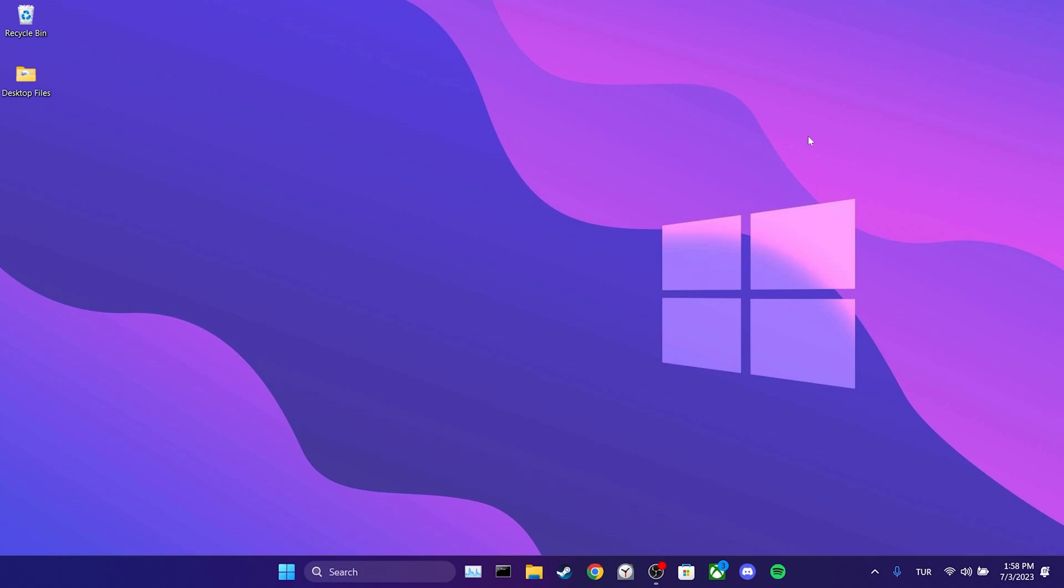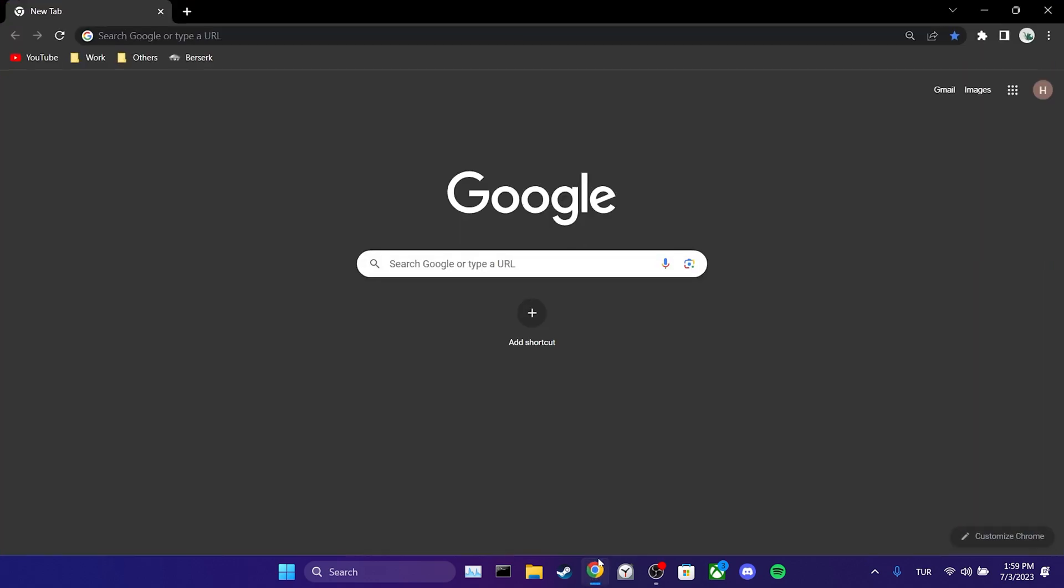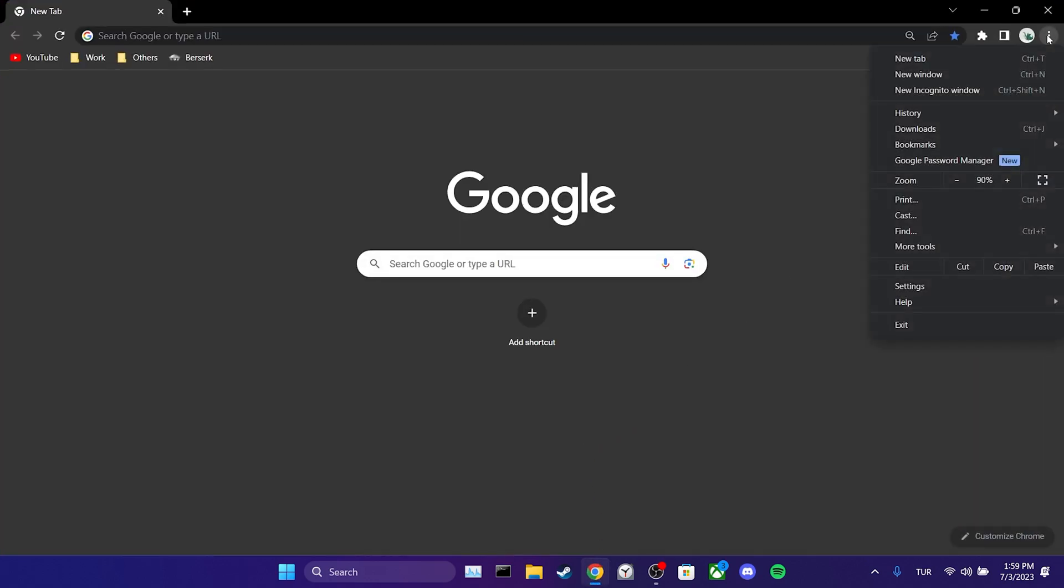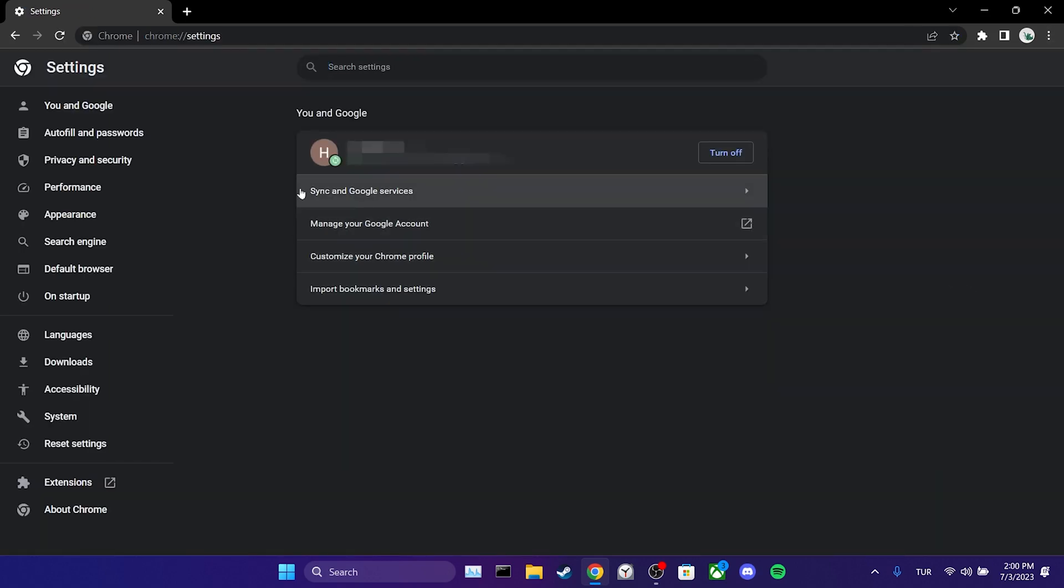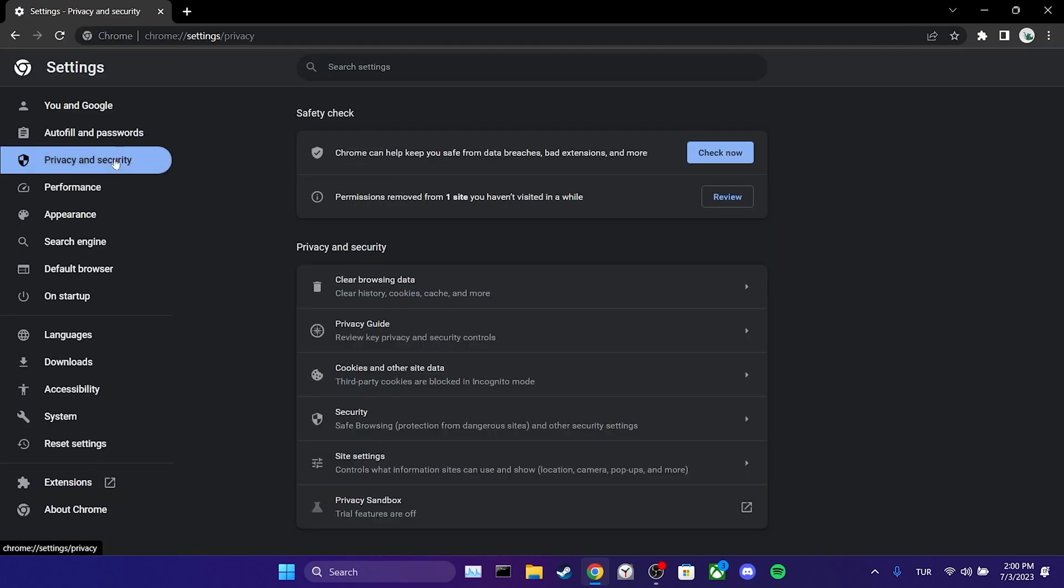We are done with the cmd. The second solution is to use Google's DNS. To use Google's DNS, we open our browser. Then, we click on the three dots and go to settings. After clicking on privacy and security, we click security.